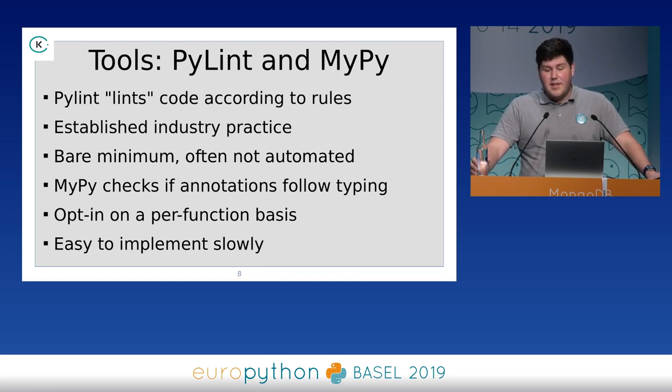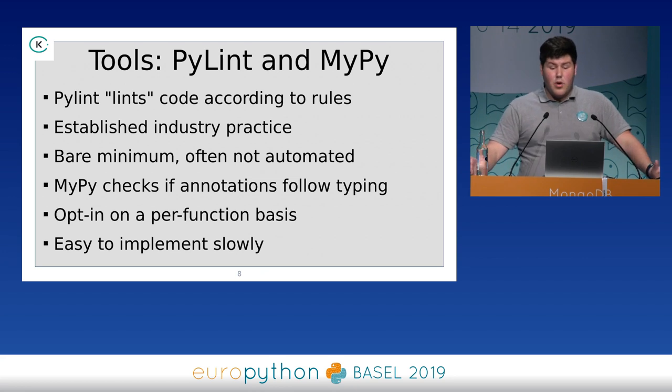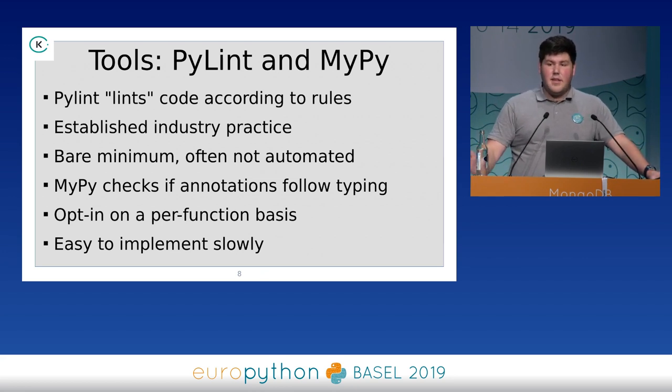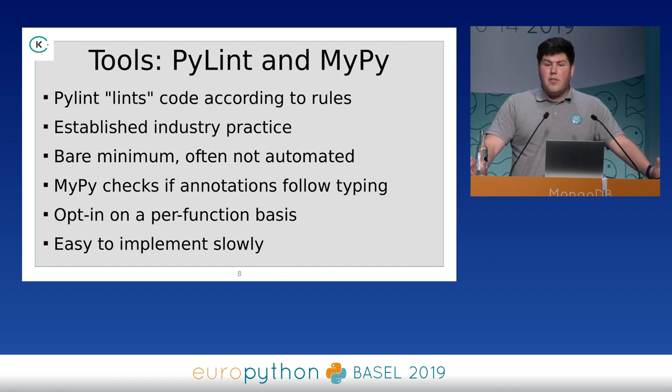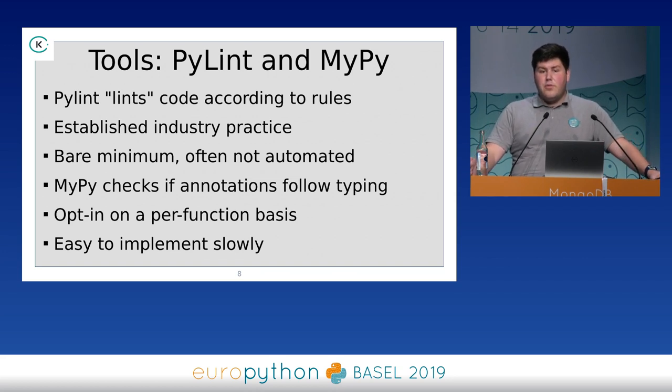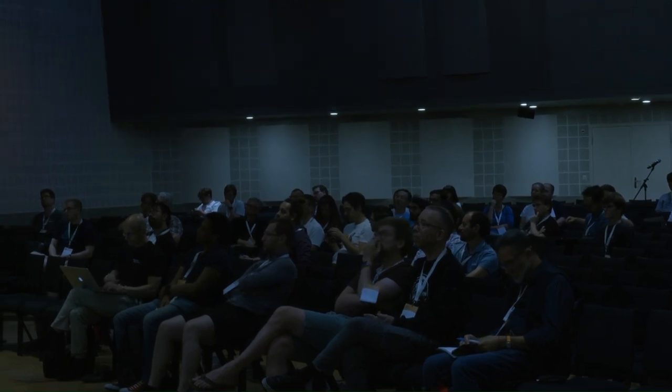The two most famous linters are PyLint and MyPy. MyPy is more of a typing tool, but they are similar. They run the code to check if it follows rules. They are full of industry practice, so you don't have to second-guess most of it, and many companies use this. How many of you use PyLint weekly? Majority. And how many of you automate it? Around half. The rest of you should automate it — it's a great thing to have automatically check your code before it enters the master branch. If it's not automated, people will skip it.